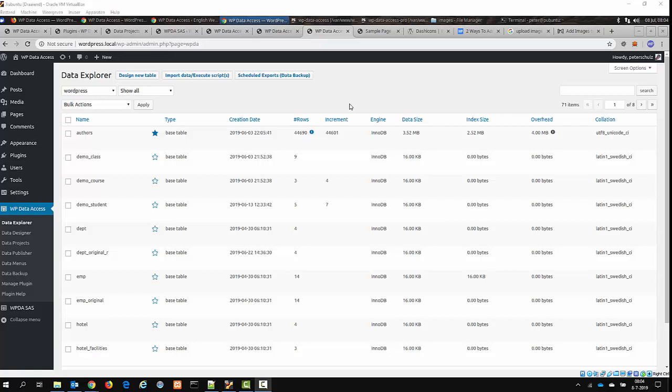Hi, this is Peter Schulz, developer of WordPress plugin WPDataAccess. In this tutorial I'll show you how you can add a database table to your website.